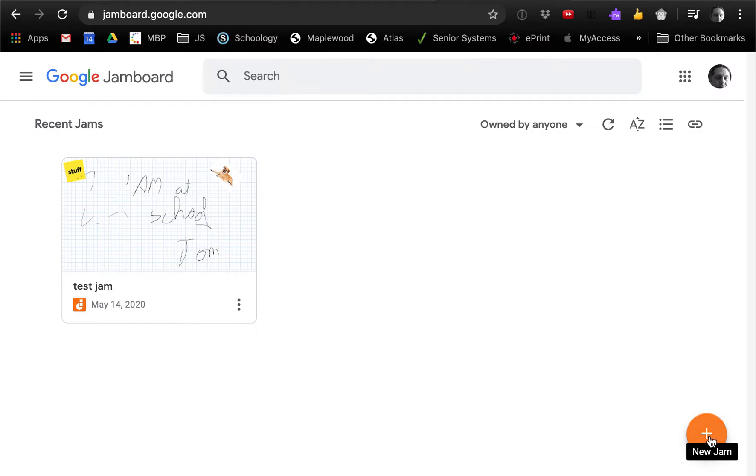This is called Jamboard. It's an online whiteboard. It's collaborative. You can share it with students and staff members.